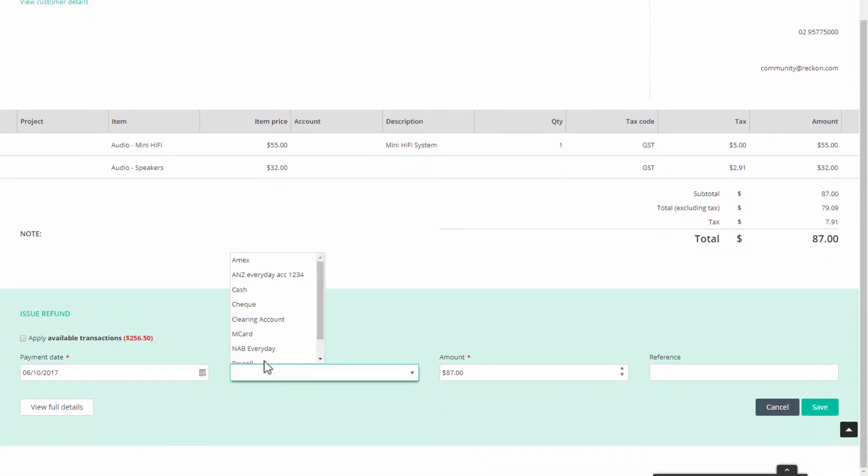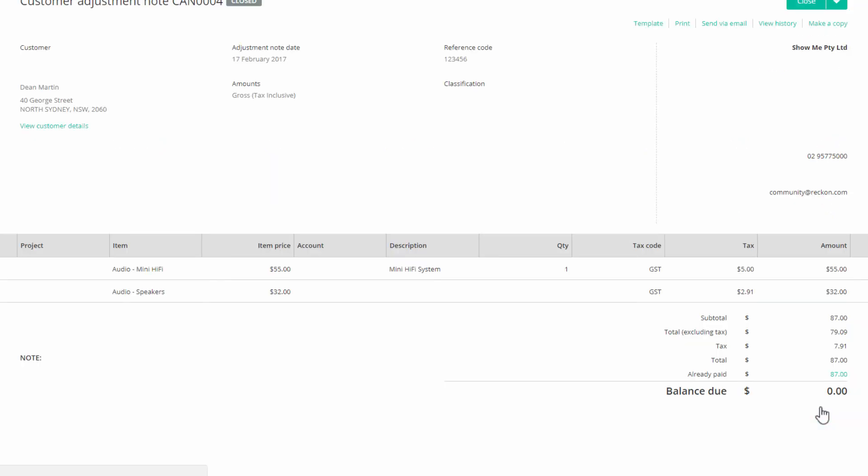Now complete the details and click save. The adjustment note will refresh and show the amount already paid and the balance due.